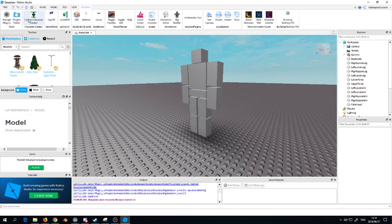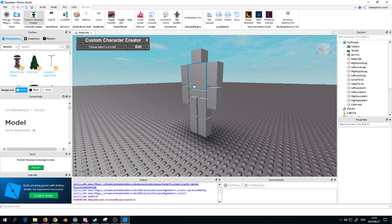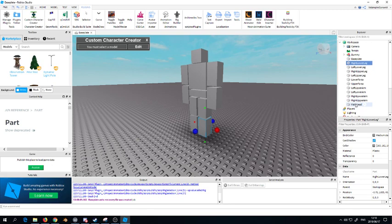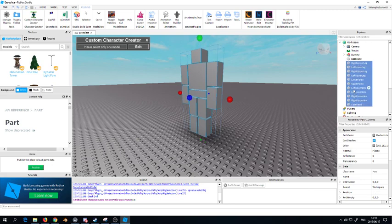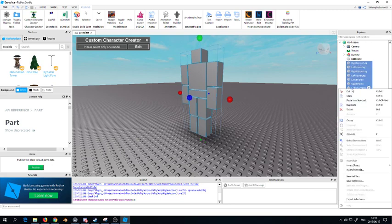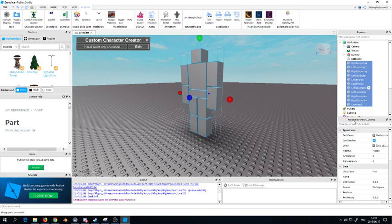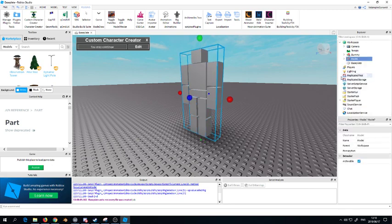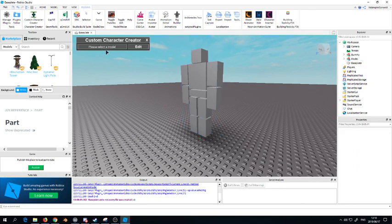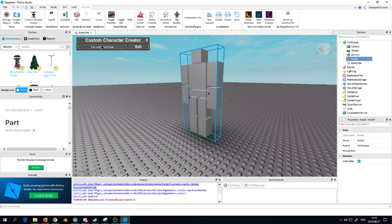We will click on that and it says please select a model. There's one thing I didn't do. All of this has to be a model. You want to group basically what you've made and then it says you may continue.